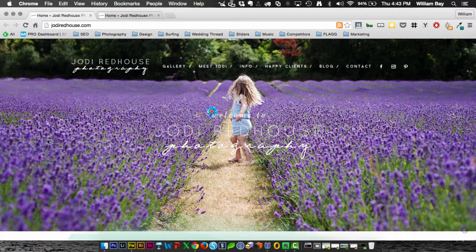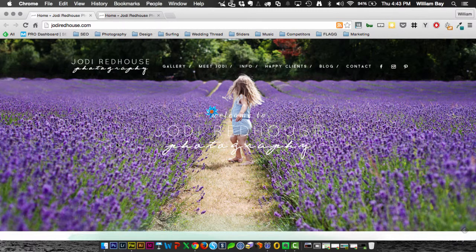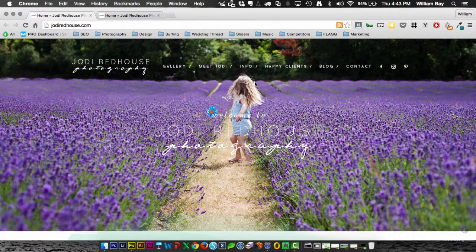So once you're past that though, the site's beautiful. I love this really bold image here. It's cute with the little girl in the field. It's bold, like I said.